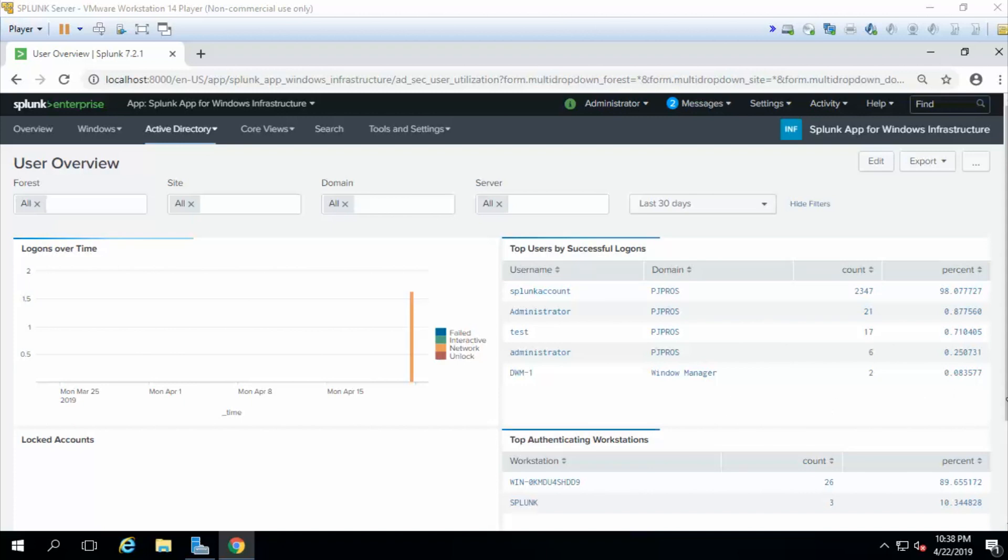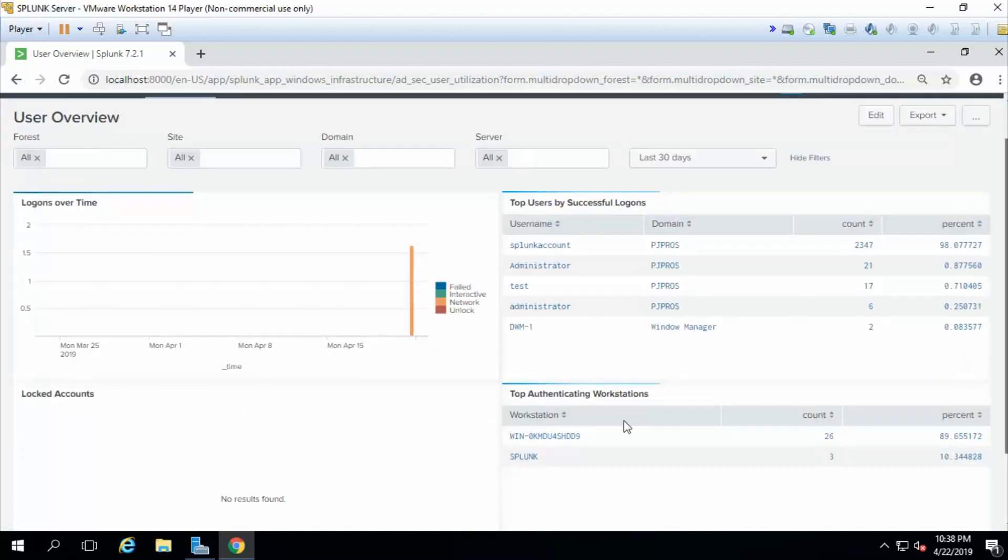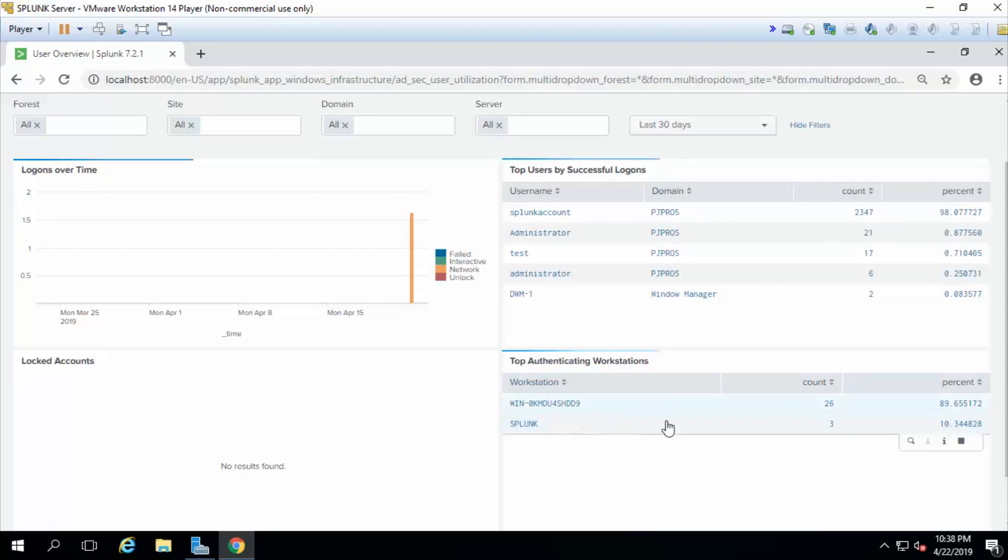The dashboard below it shows top authenticated workstations. So it basically shows the top workstations that have been authenticated to it. If there's an abnormally high amount of logon, as a security analyst, I would want to drill down into it and investigate.